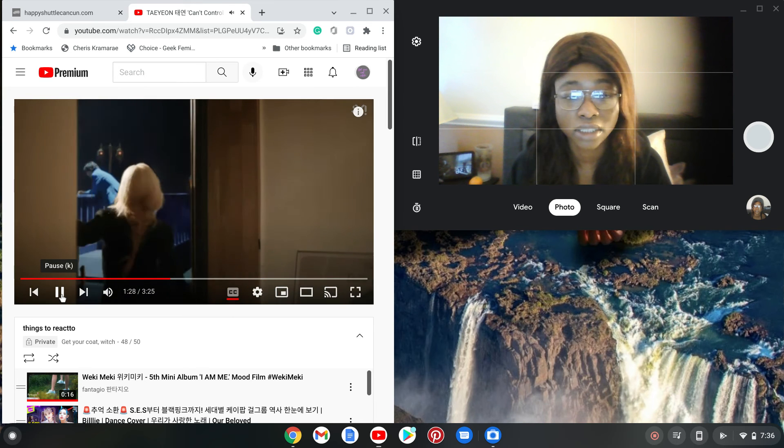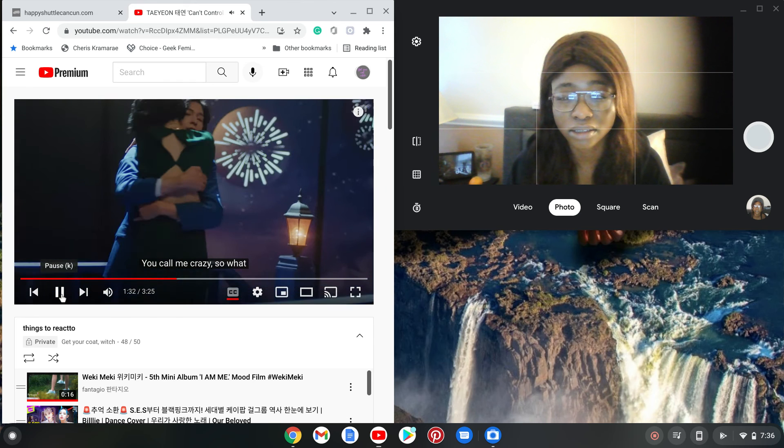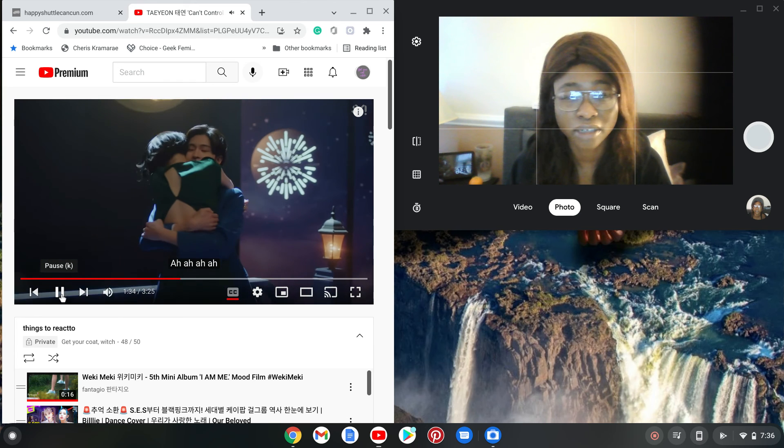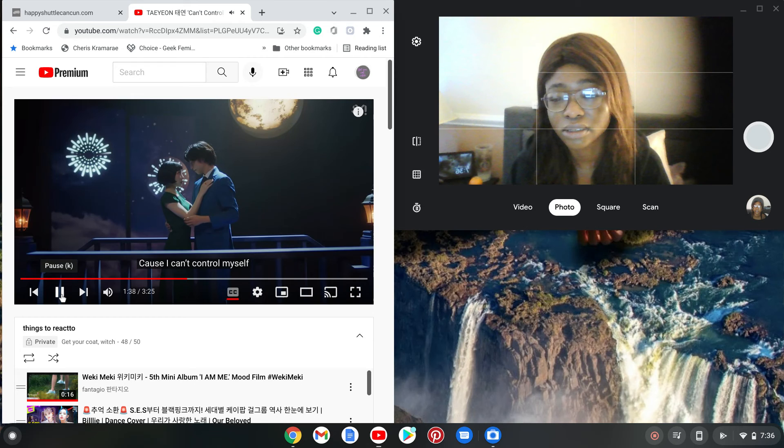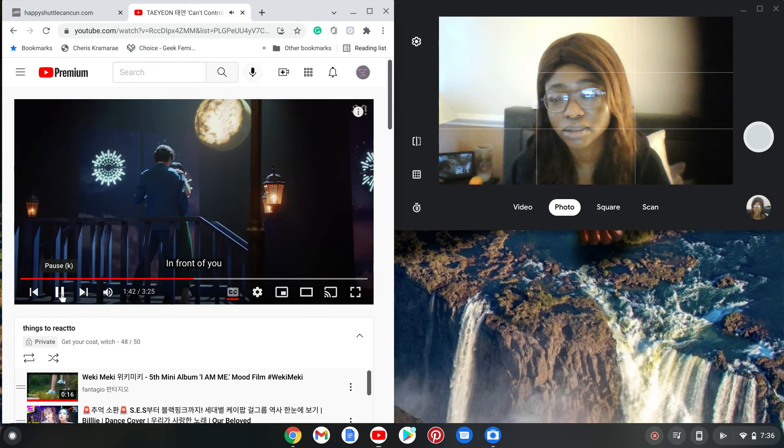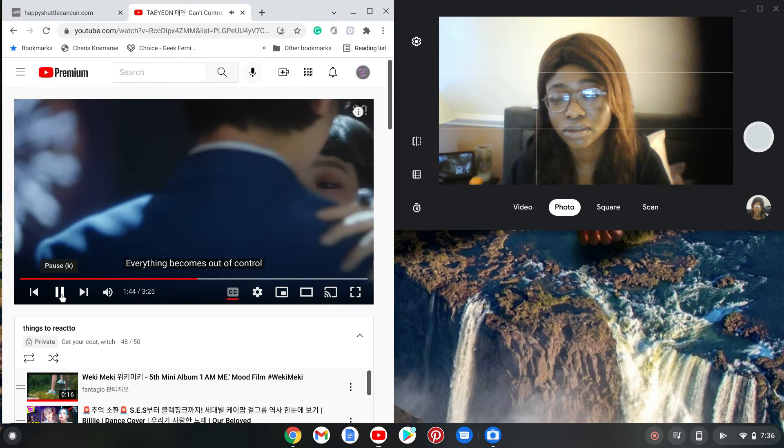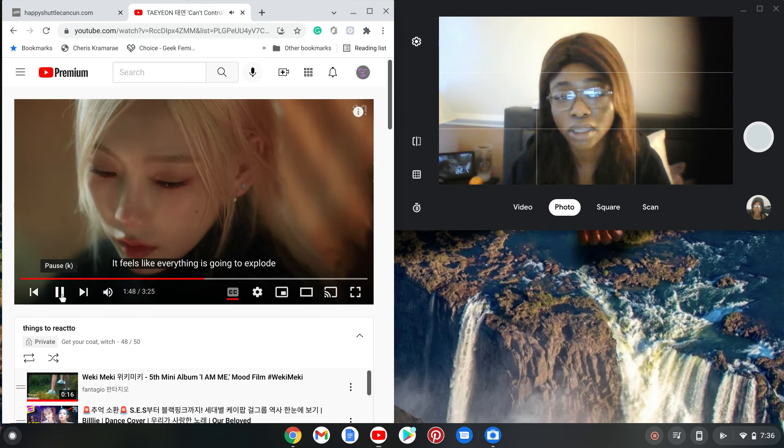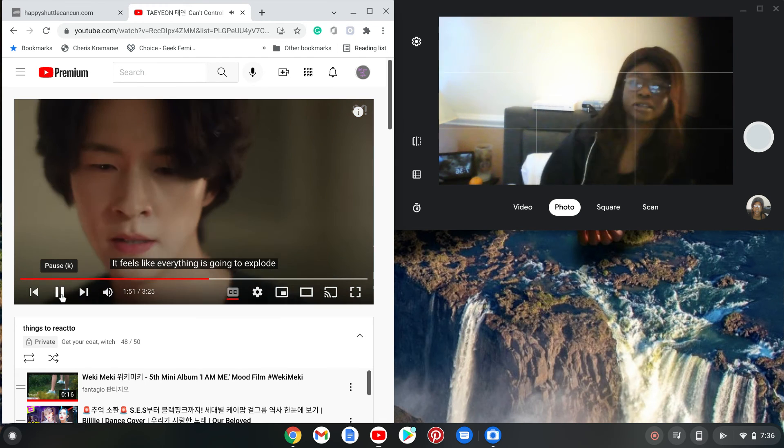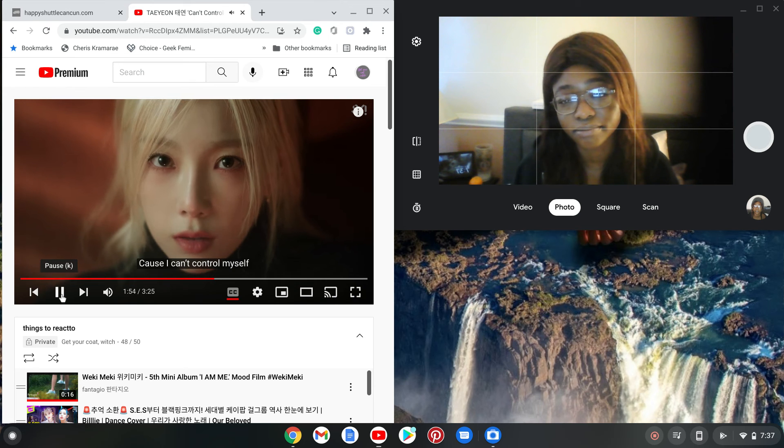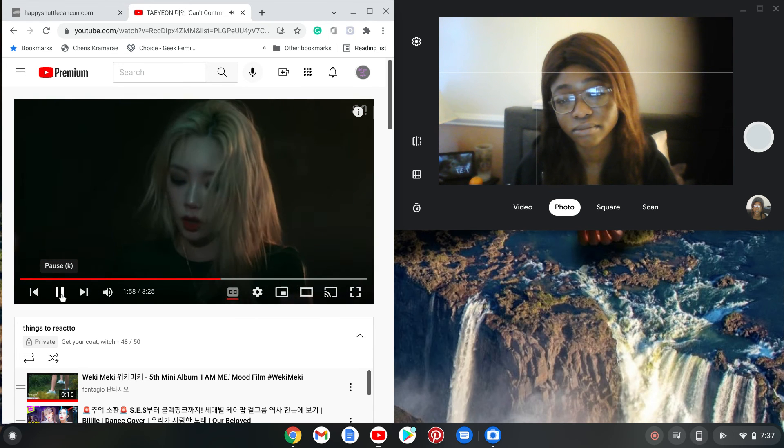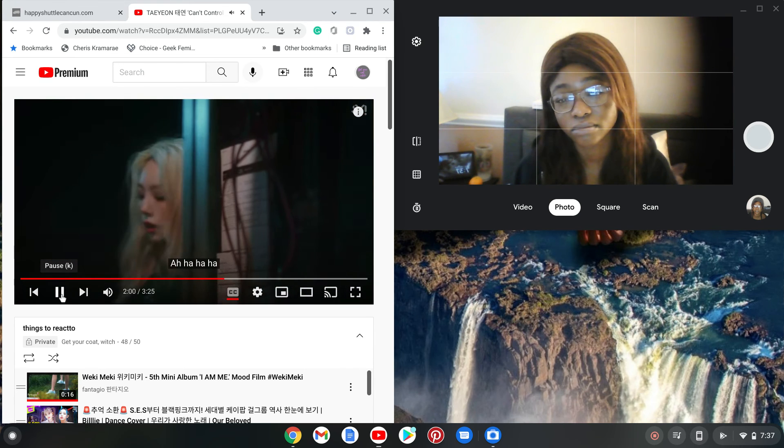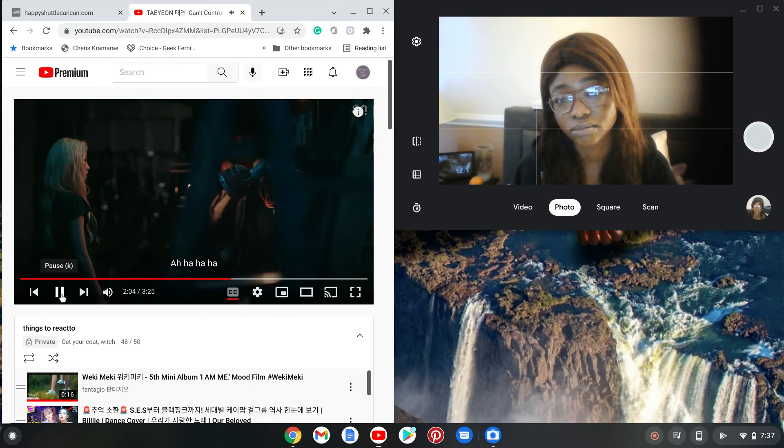Like, does she age? Can anybody answer this? Can anybody confirm that Taeyeon ages? Wow, I love this, just everything that's going on right now.